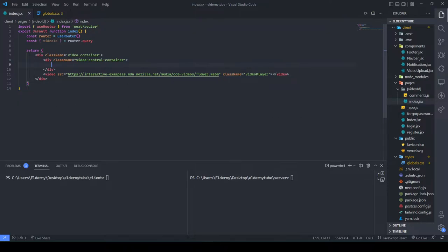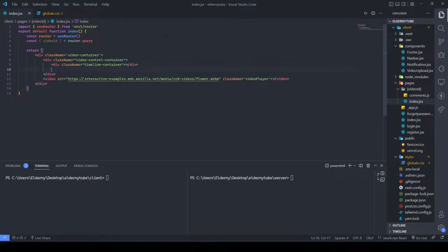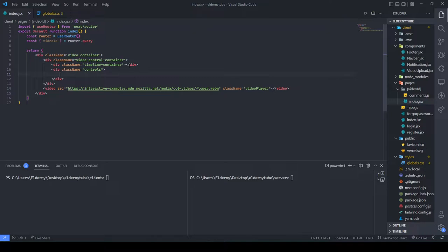We need a custom controls container, so we'll make a new div called 'video-control-container'. Inside that, we're going to have two divs: one is the timeline div and the other is our options div. The options will include play/pause, full screen, mini player, theater mode, playback speed, forward/rewind, and a timeline preview on hover.